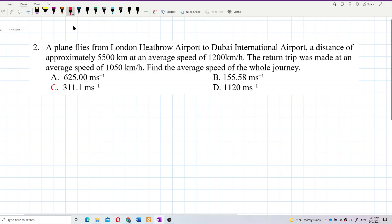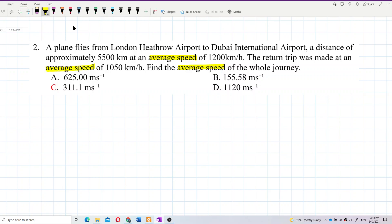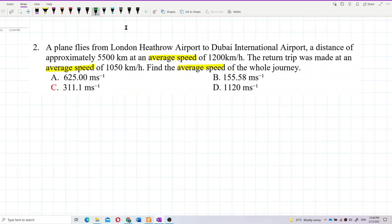Look at the keywords. The question is asking about average speed — it keeps talking about average speed. So first of all, we must understand what average speed actually is. What is the definition of average speed? What do you know about average speed?